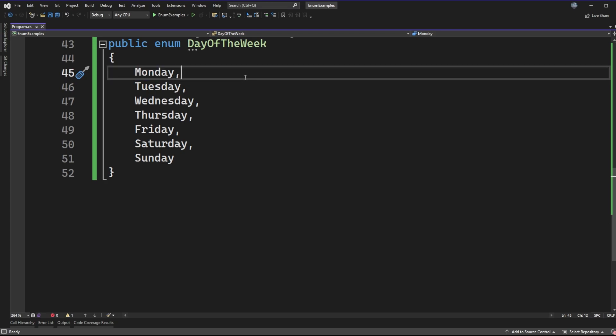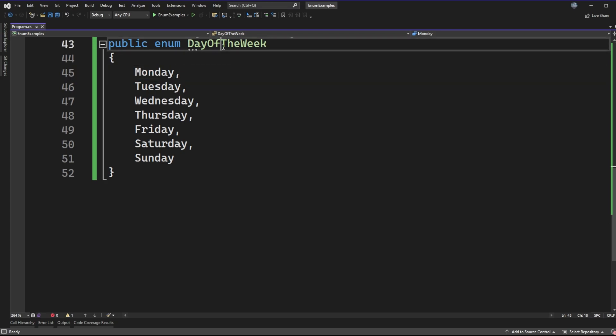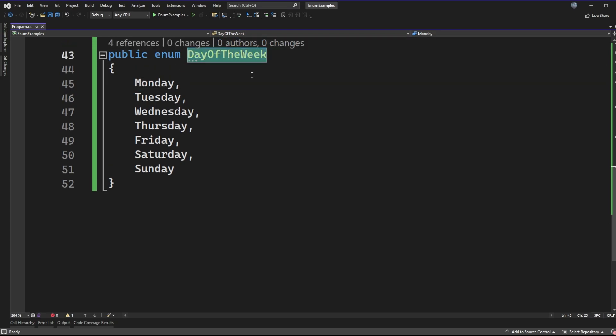So if we had the string Monday, we could not just put in front of it parentheses with day of the week and do casting to get a variable assigned to this enum type. And that's a little bit unfortunate because it does work with the numeric type, but not with strings. So what can we do instead?